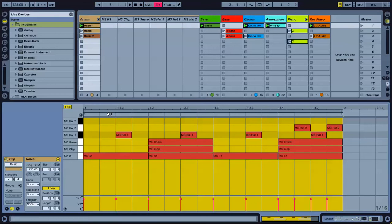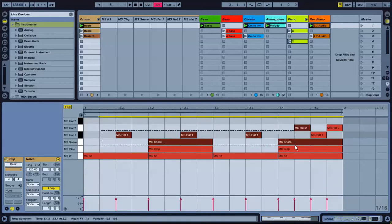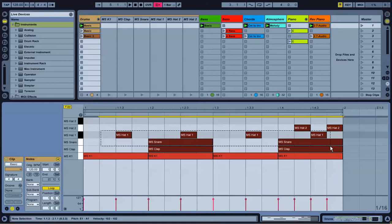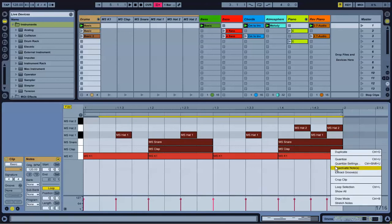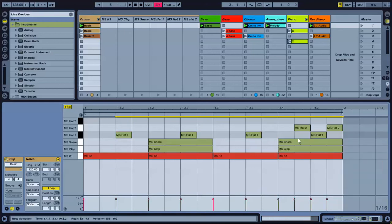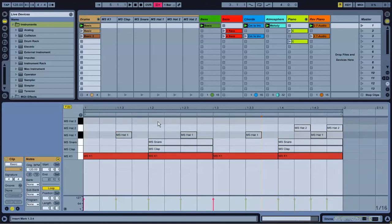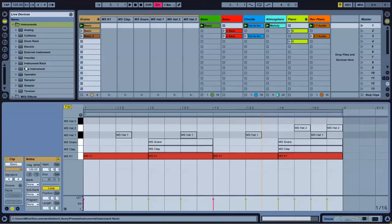Alright, the most important element of the drum track is going to be the kick drum. Now the kick drum is going to be on every downbeat. And the tempo that I'm using right now is 128 beats per minute.